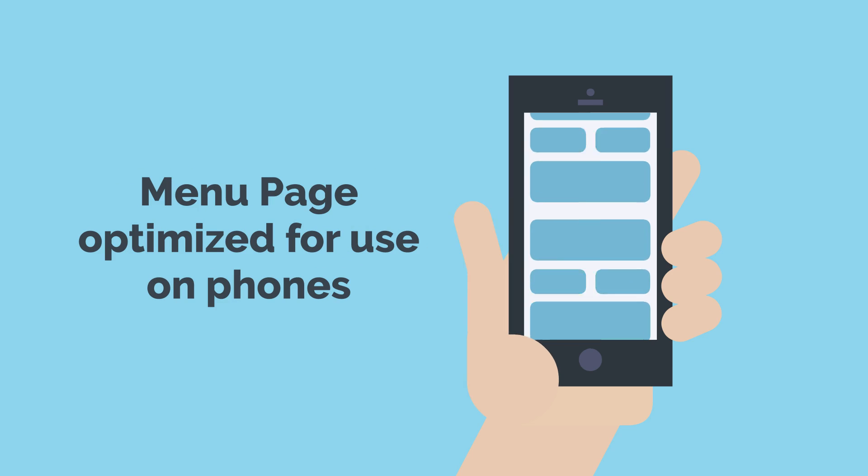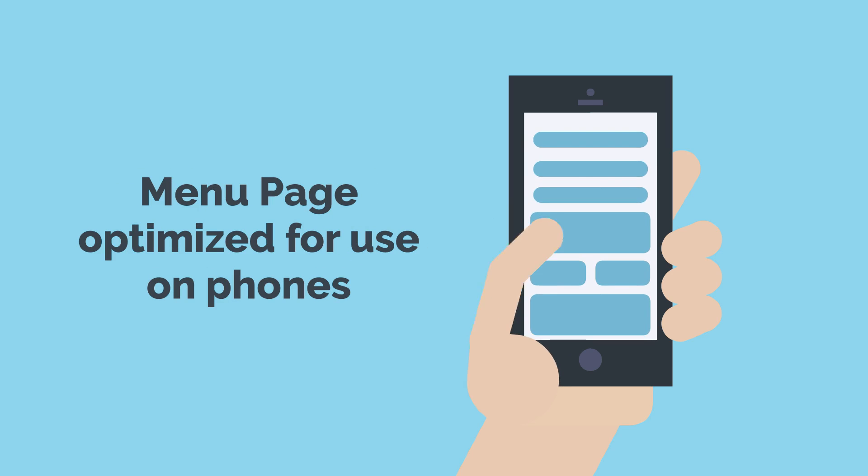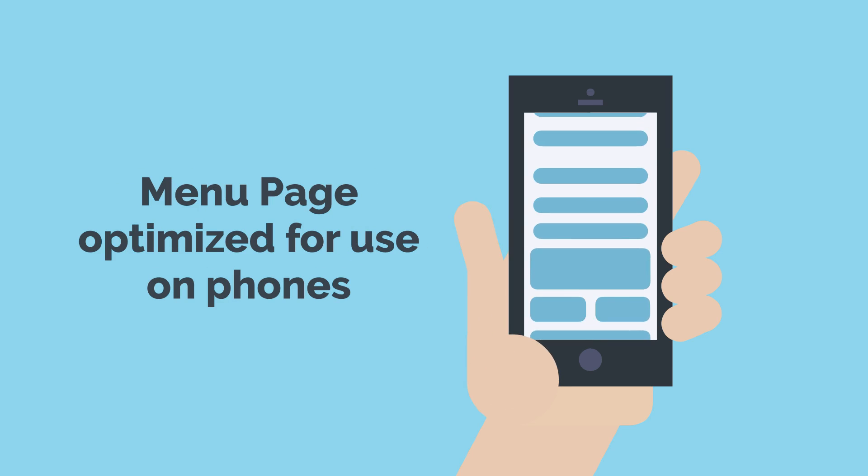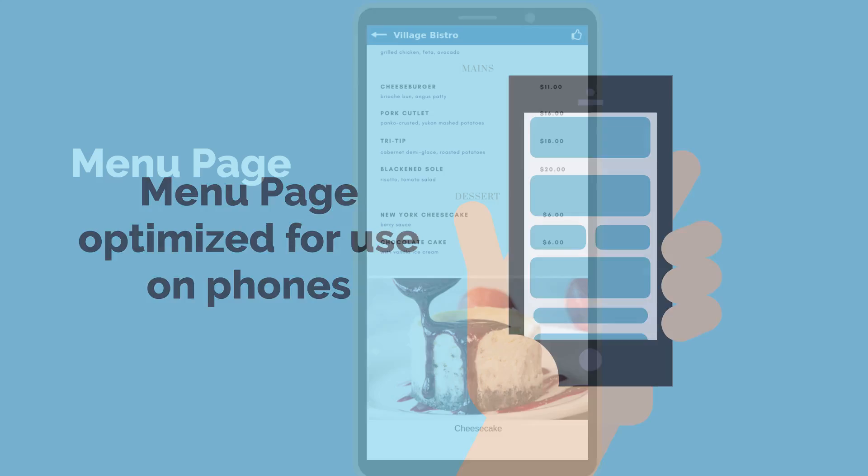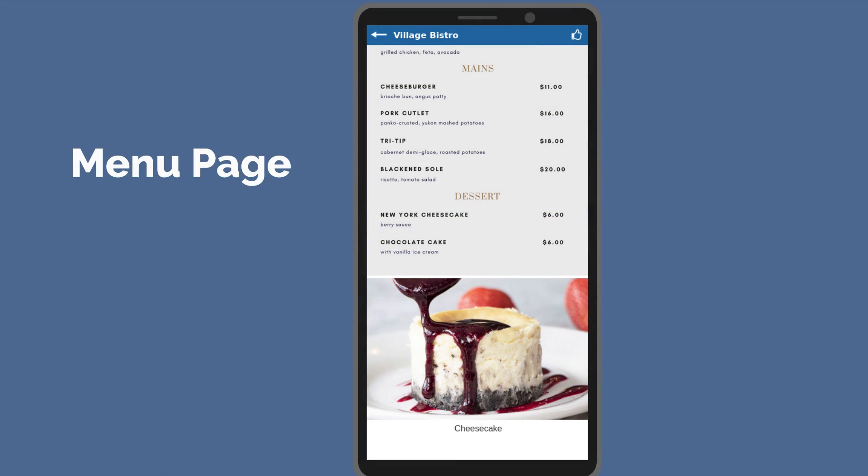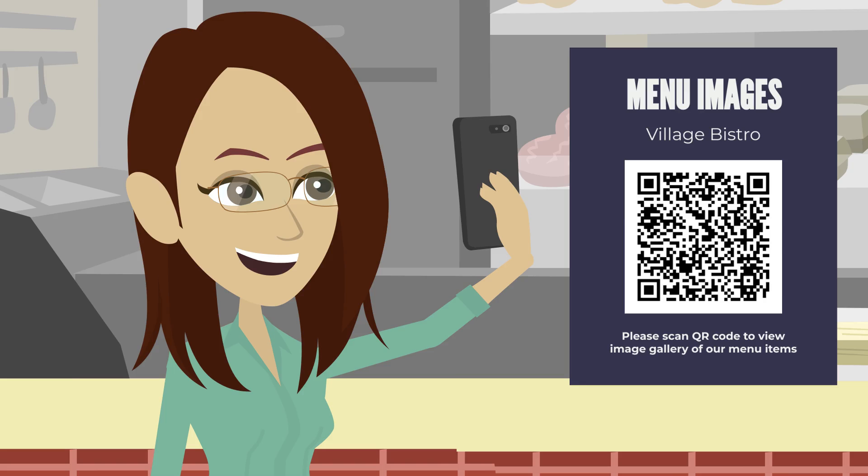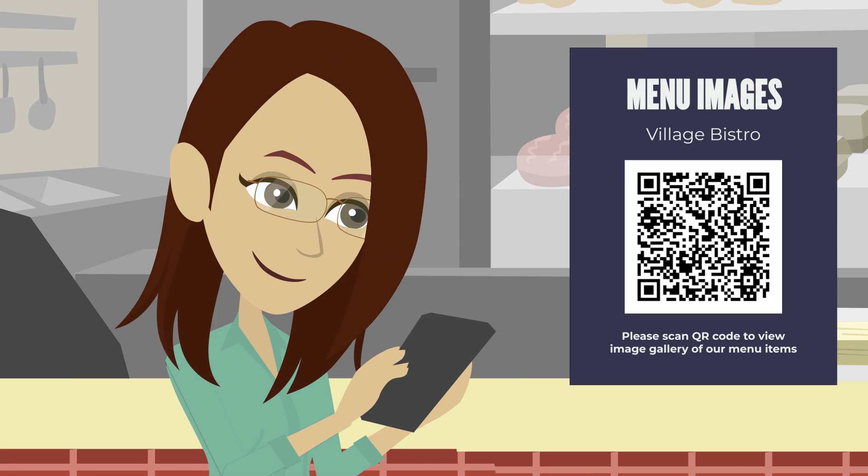The menu page is optimized for use on phones and loads super fast. Your customers can access this page by scanning a QR code at your business.